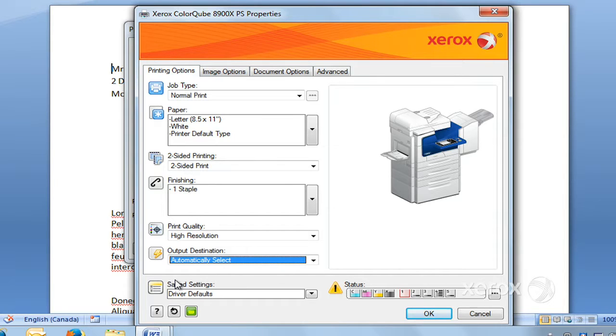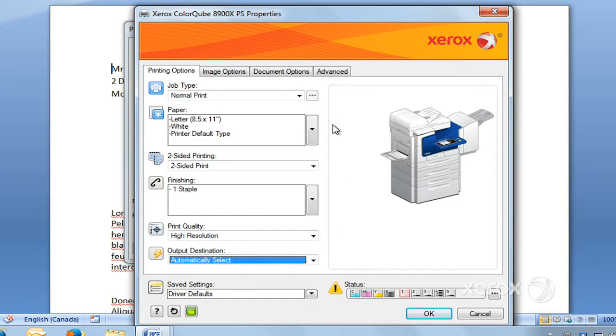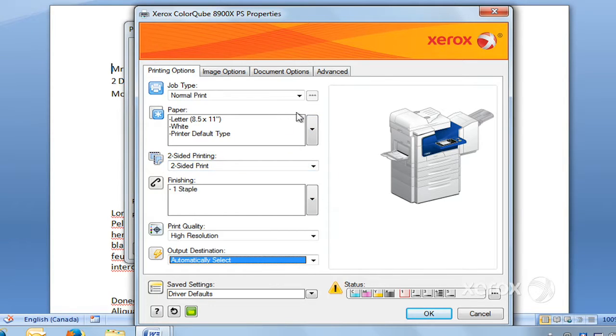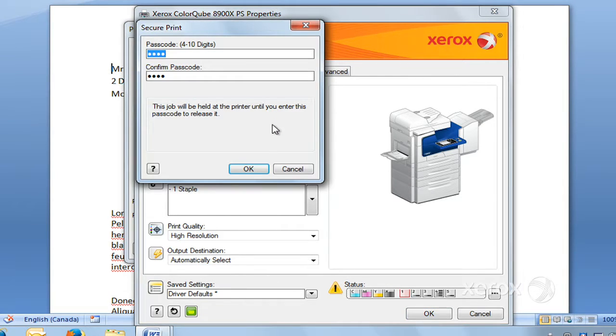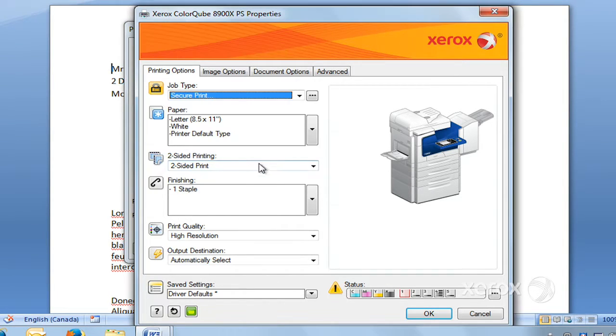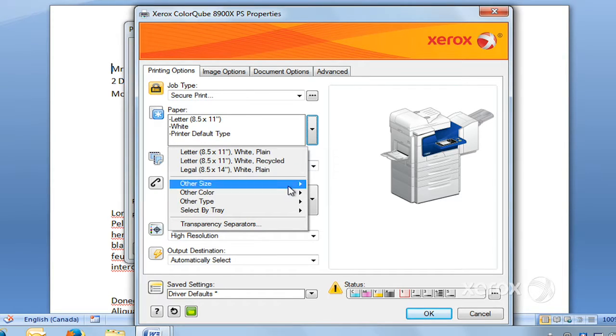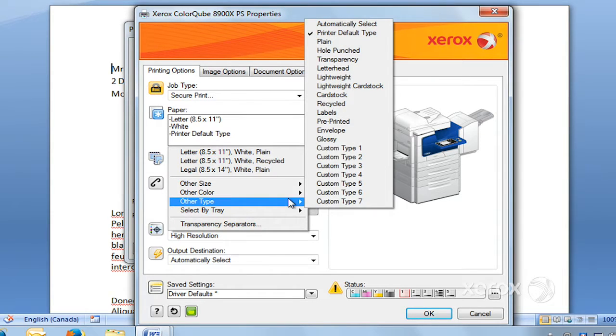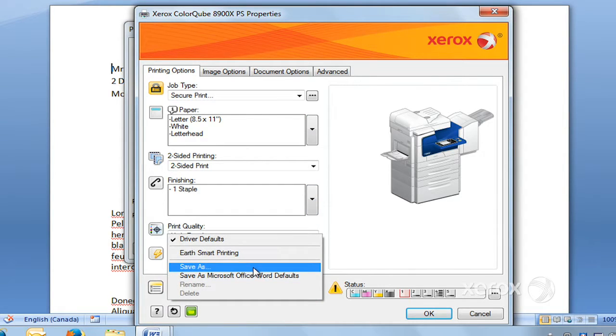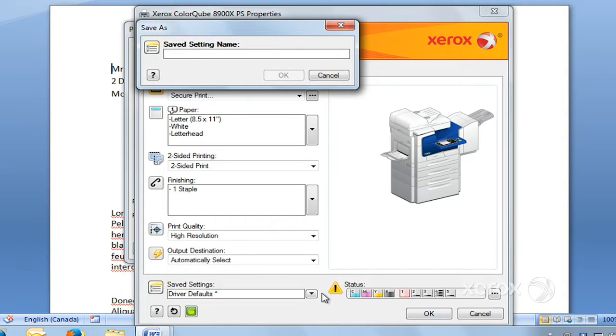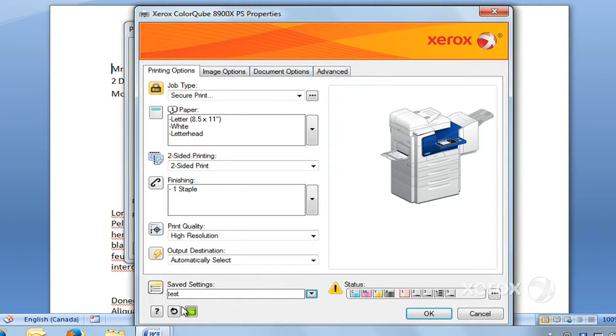You can create some saved settings if you have jobs that you have regularly that you want to print on letterhead or you want one-sided, stapled, secure print. Go ahead and set everything up the way you want it—let's say letterhead, stapled. Set everything up, go to Save Settings, and click Save As. Give it a name and click OK.